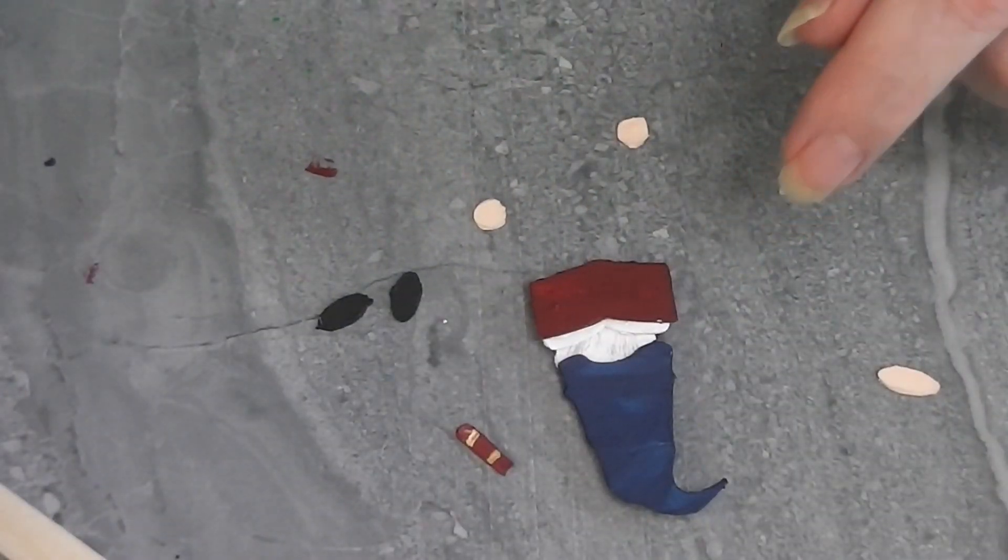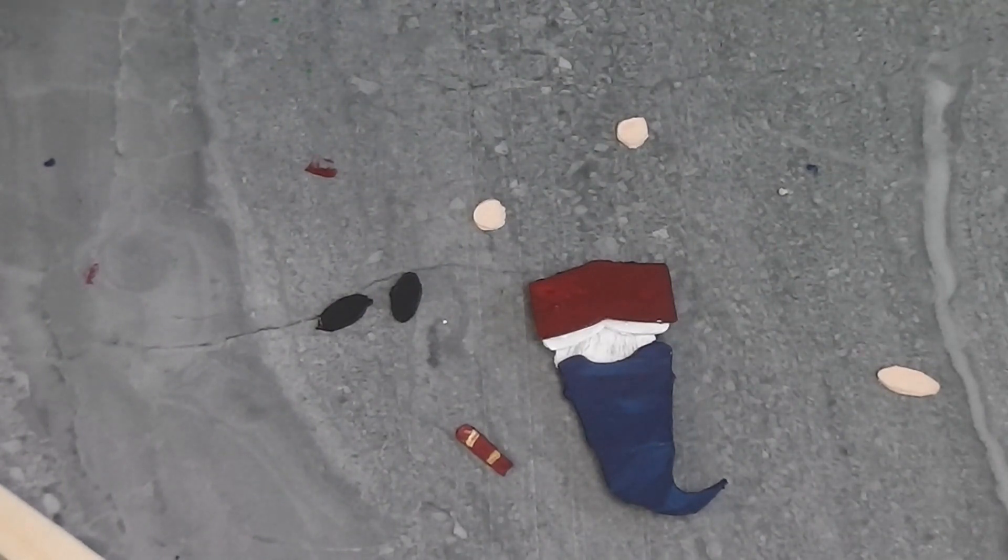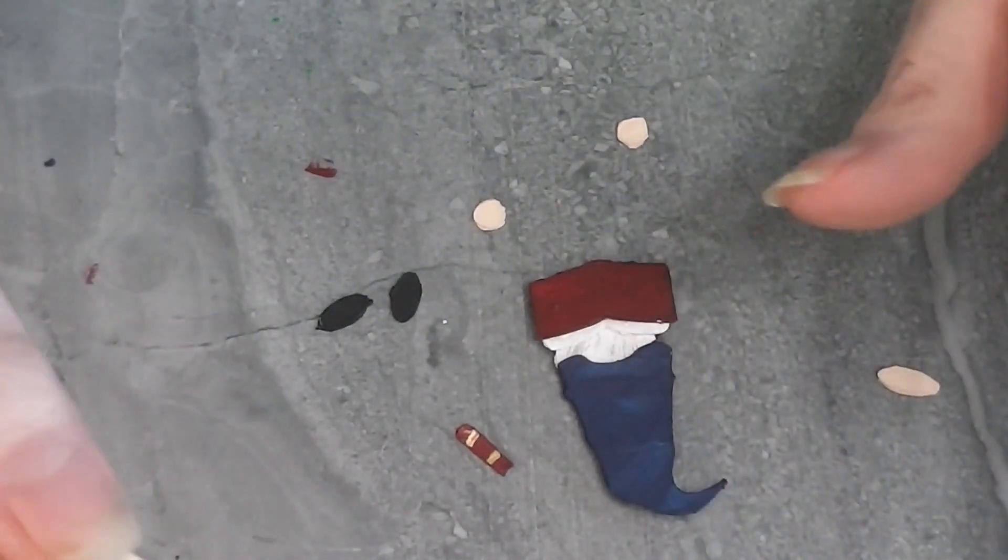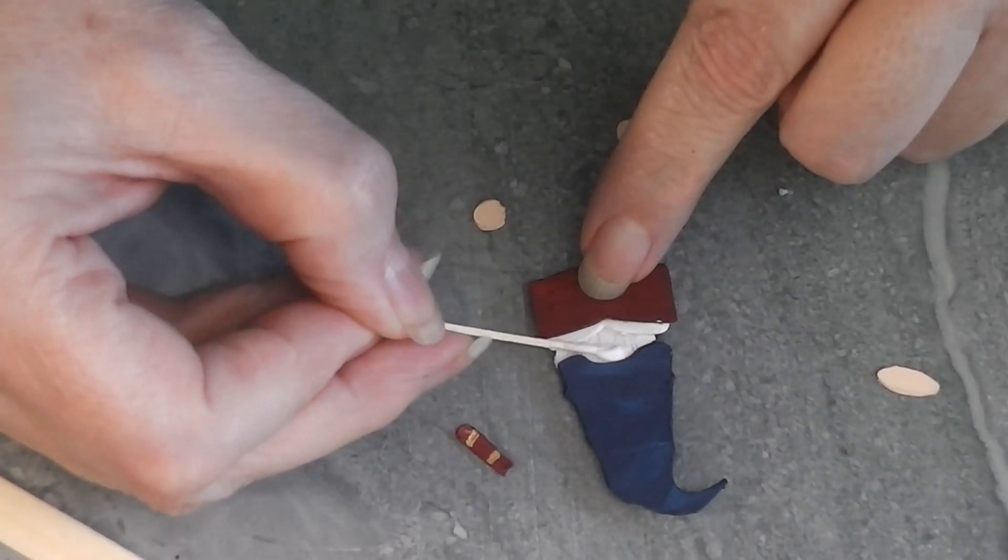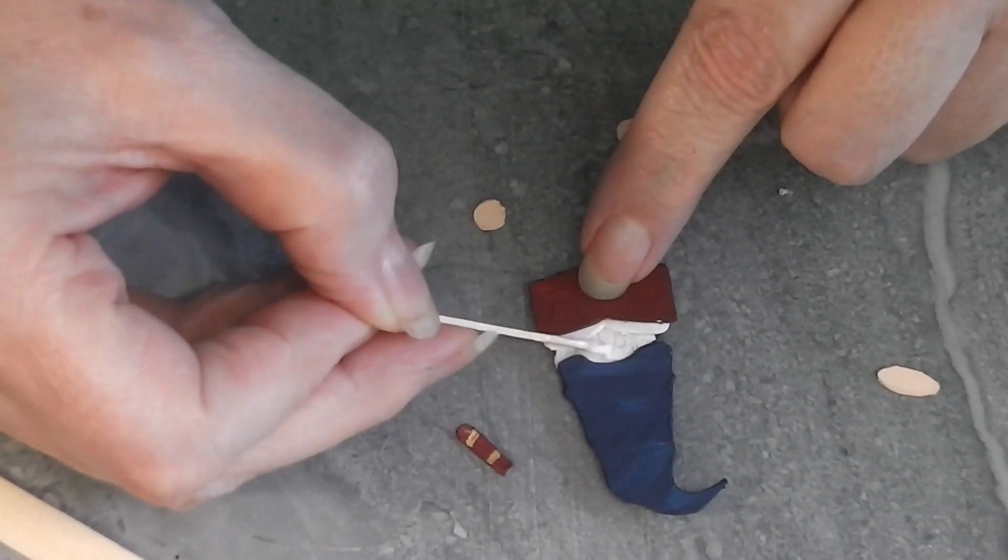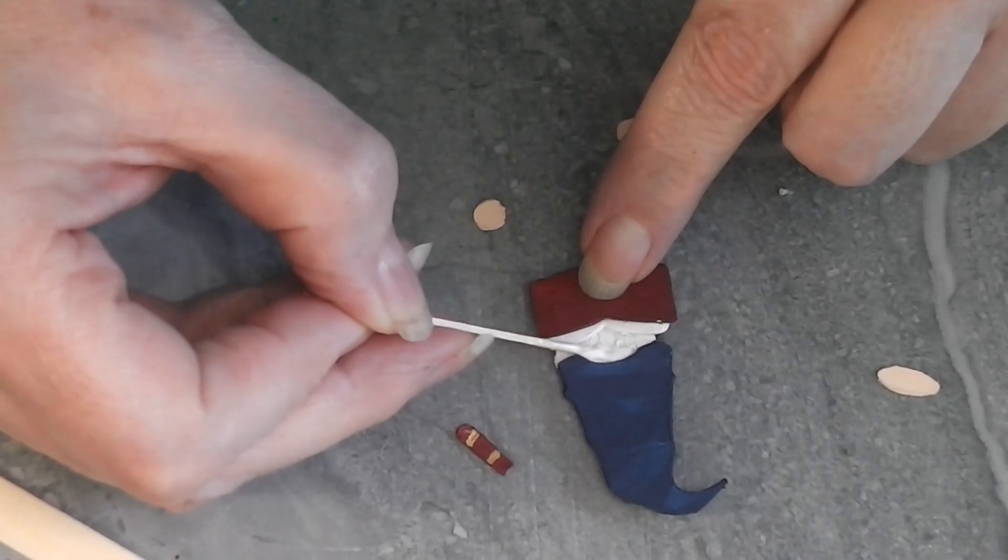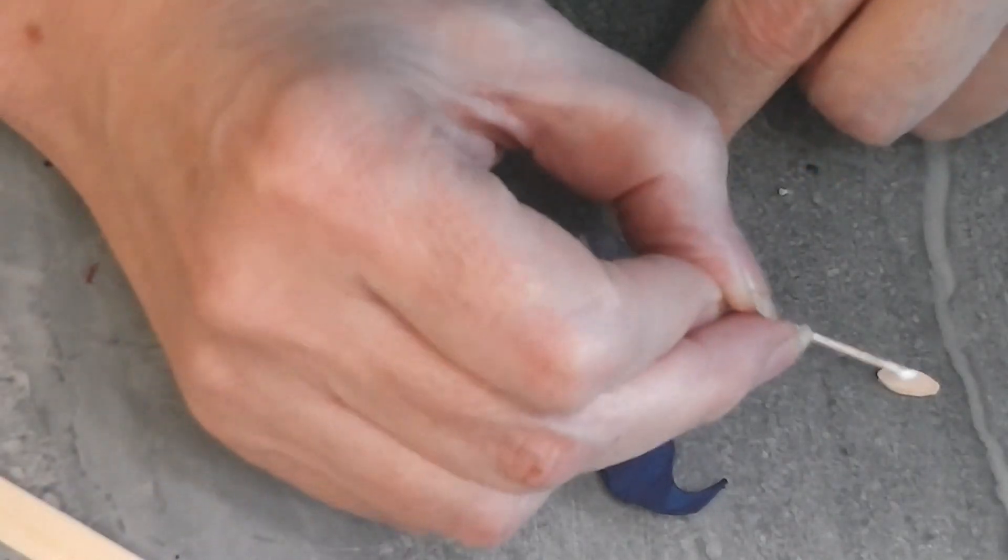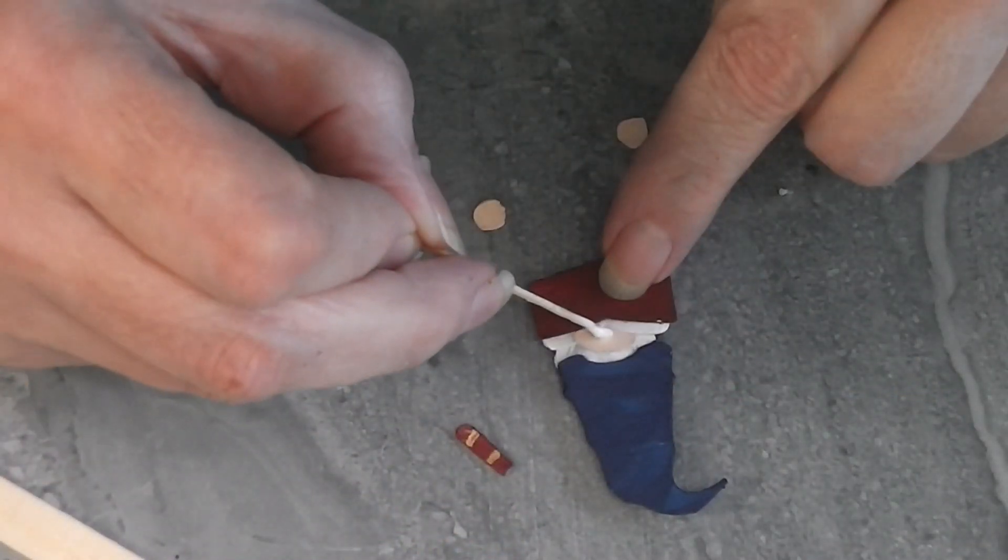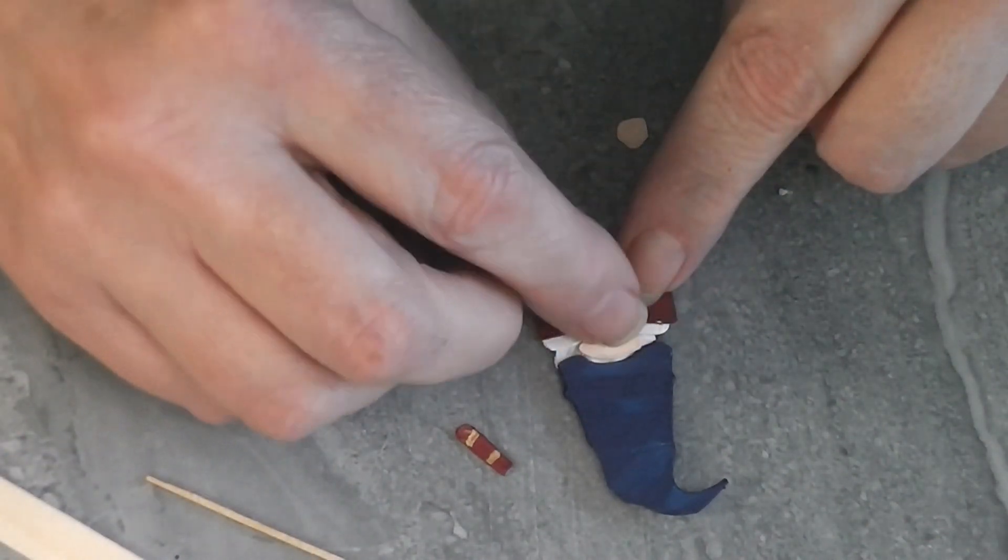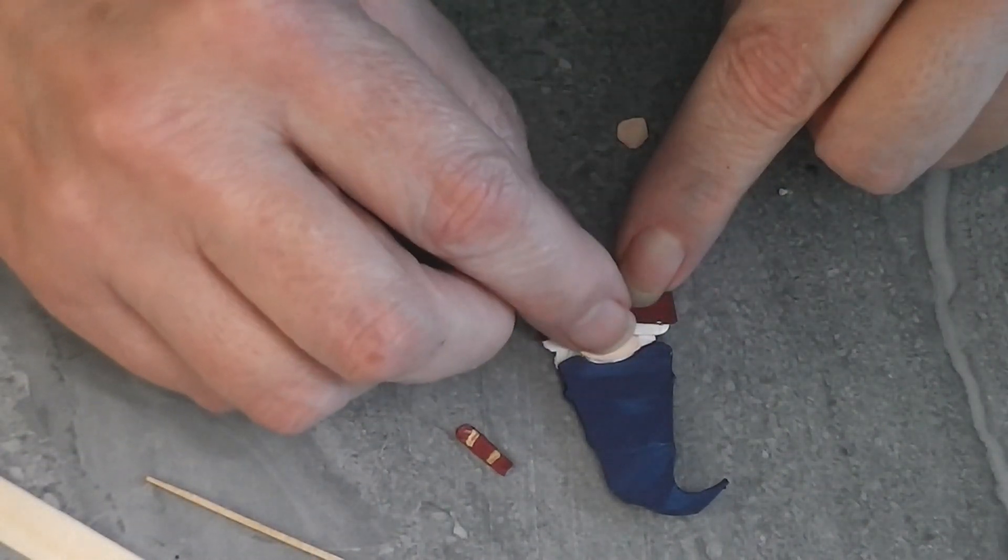All right, my glue has set up. And hopefully the guys working on the roof have gone to lunch because I would just like a few minutes without big noises. So I'm going to put some glue right under the hat where the nose goes. I'm going to use my stick with the glue on it to kind of get that in there. Hopefully I'm not getting my head in front of the camera.